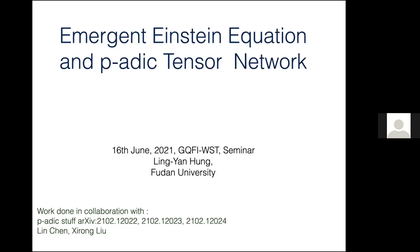The work that we put out with our postdoc Lin and my student Xirong earlier this year is basically some developments based on those earlier works with Wei and Charles. What we're going to show is that the p-adic tensor network that we built before secretly encodes an Einstein equation in a very precise sense. We worked perturbatively, but we were able to read off an Einstein equation encoded in the tensor network.